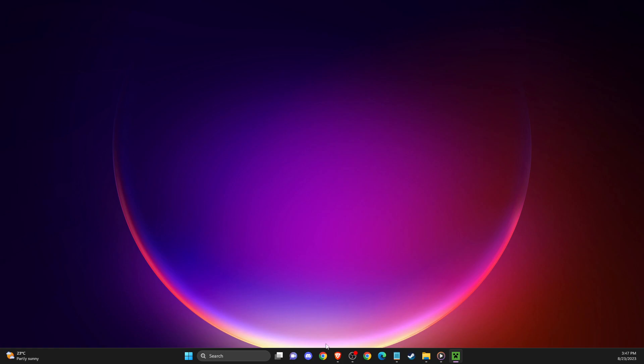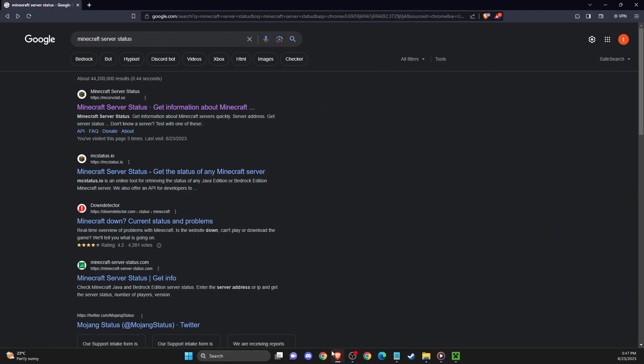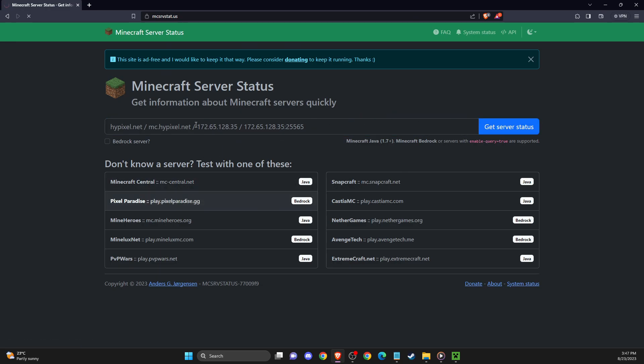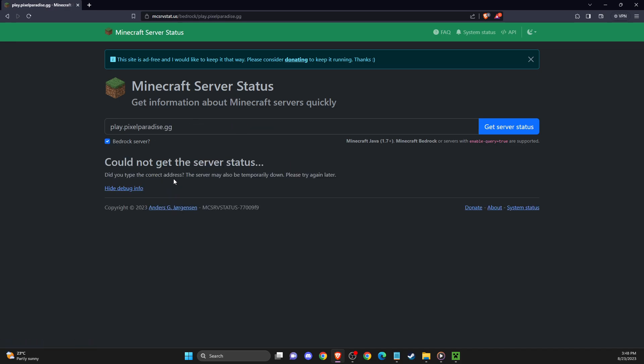First of all, what you need to do is open up your browser and look for Minecraft server status, then click on the first link. Enter the server that you want to basically go in and the server IP, like play.pixelparadise.g.